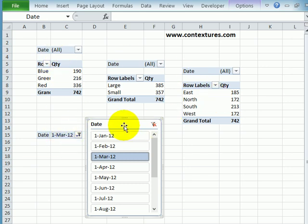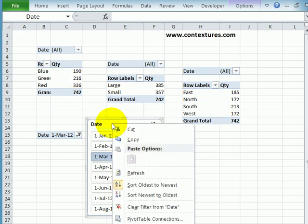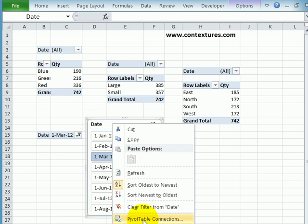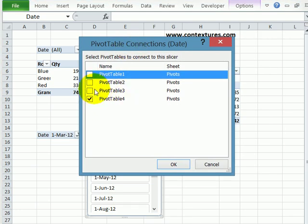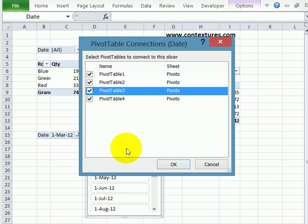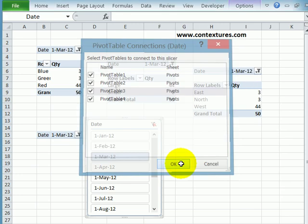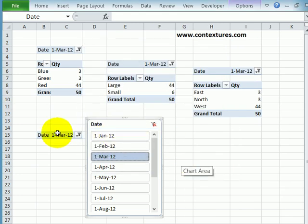So I want to connect this slicer to those three pivot tables as well. I'll right click on the slicer and click Pivot Table Connections. And here we can see it's just connected to pivot table 4. So I'll check the other three and click OK. And as soon as I do that, the dates change for those.